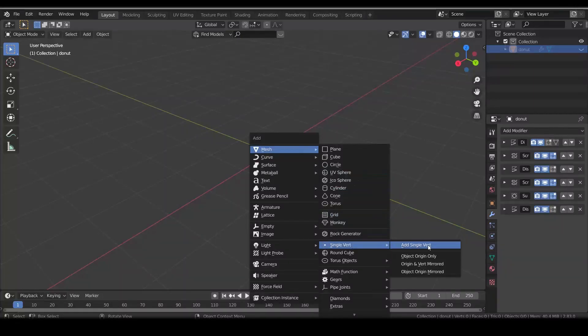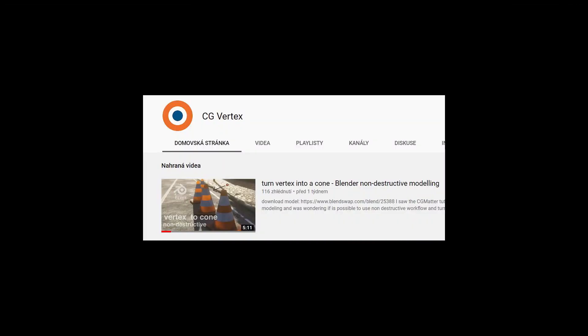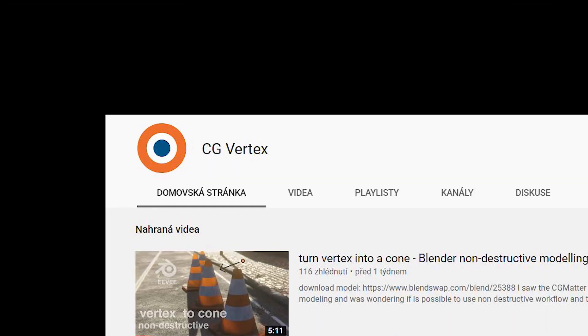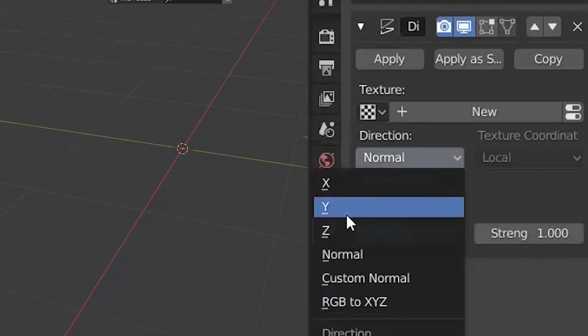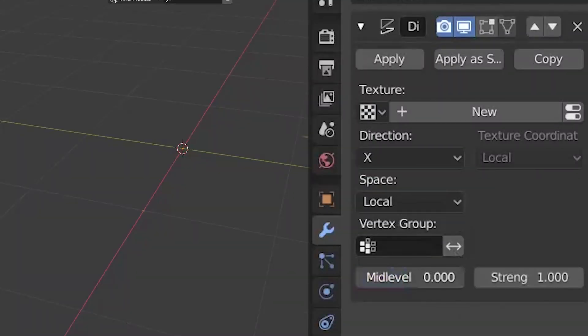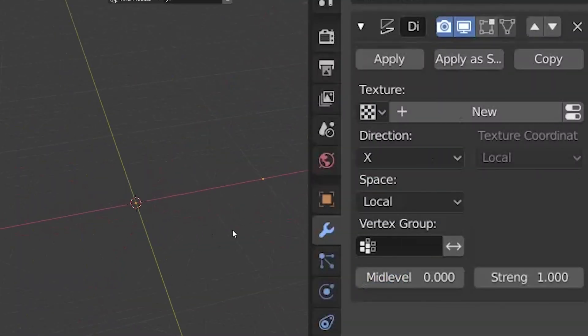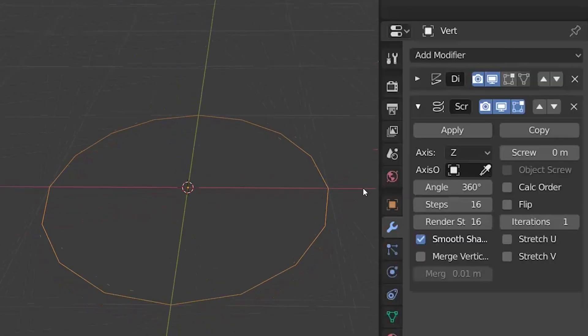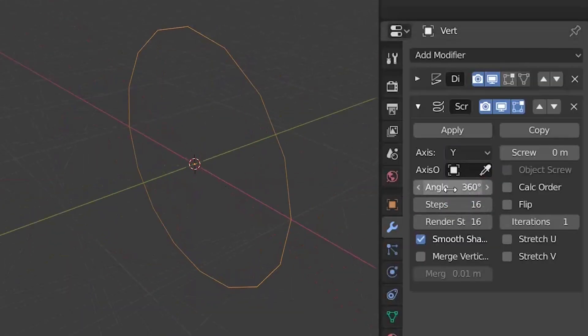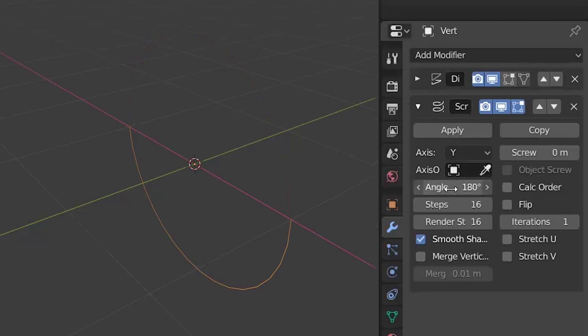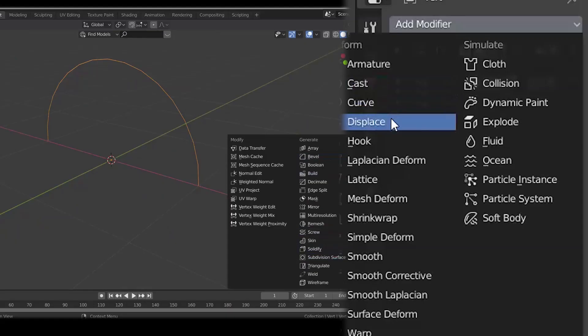Add another vertex. Why? Because that's what this is all about. X displacement for minor radius of our icing. Screw modifier along Y axis. The icing won't be all over the donut, so I set the angle to 180 degrees.